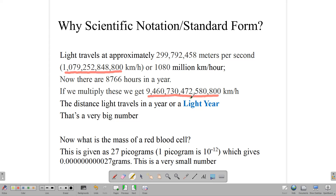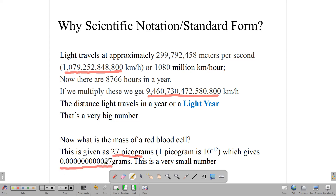On the other side of numbers, sometimes we have really, really small numbers. For example, we have cells in our bodies, and suppose we wanted to find out the weight of one of our red blood cells. That number is given as 27 picograms. One picogram is 10 to the negative 12. When we write that number out, we get a really, really small fraction.